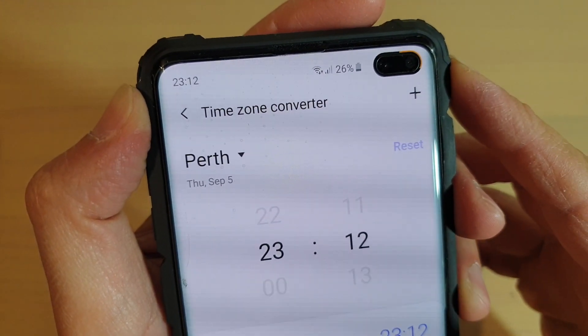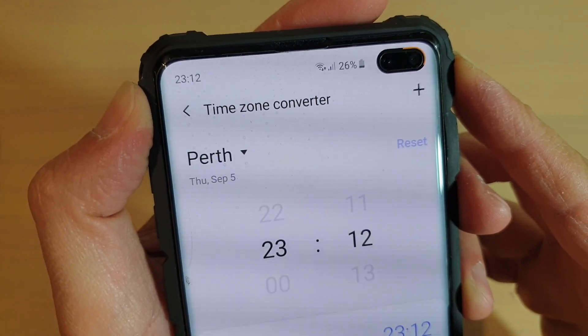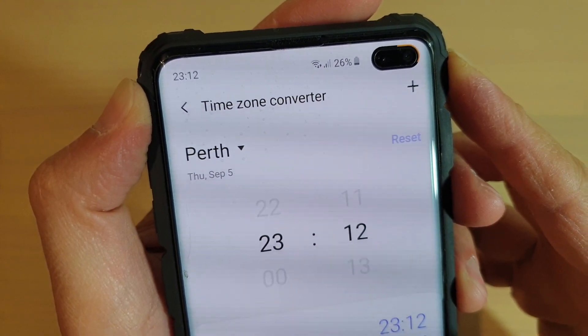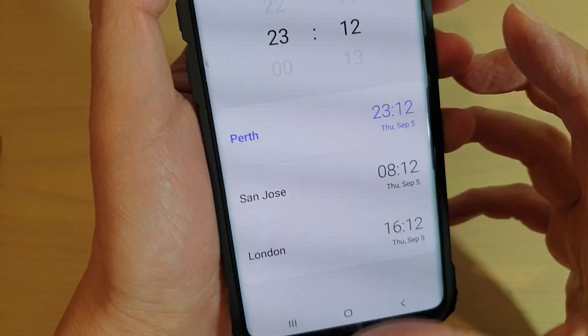How to use the time zone converter on a Samsung Galaxy S10, S10e, or the S10 Plus.